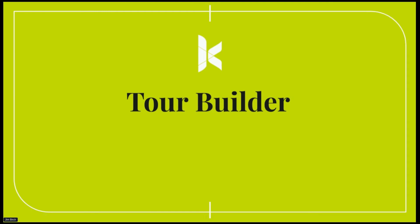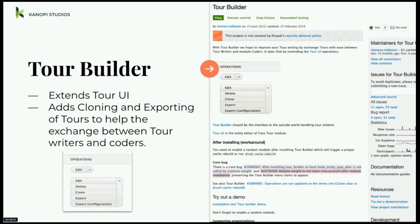To extend Tour UI a bit more, the Tour Builder module adds cloning and exporting of tours. It's a simple helper module that lets you click 'clone' if you want to take a tour and make another similar one, or export the config to give to a developer to put into code. It really helps bridge the gap between tour creators and developers.